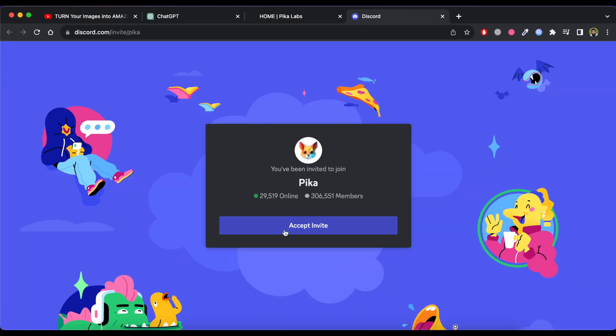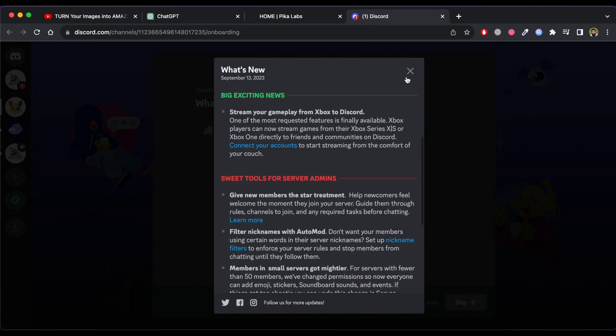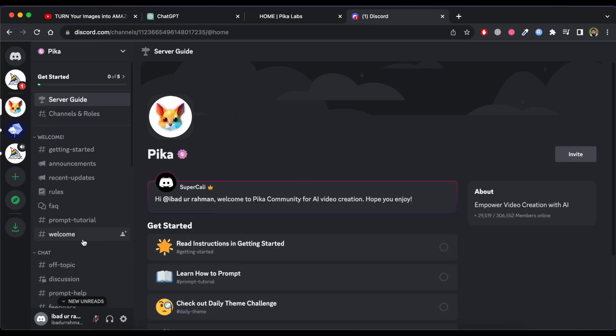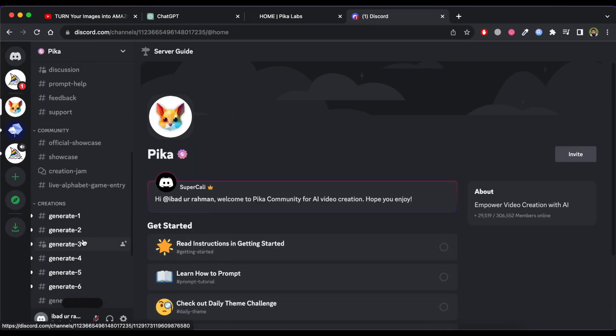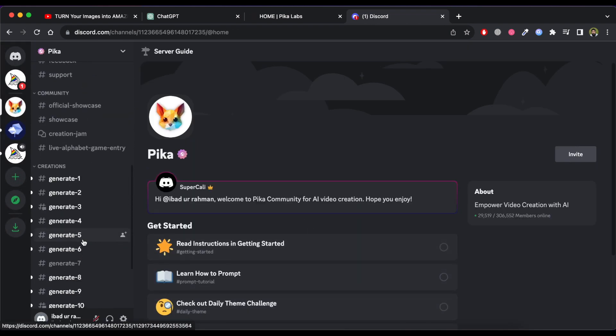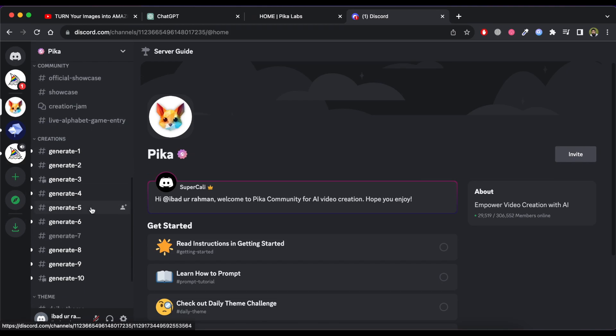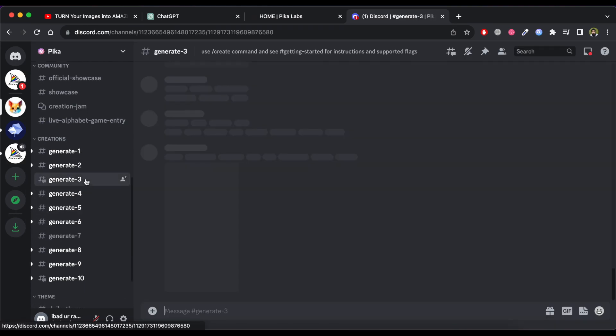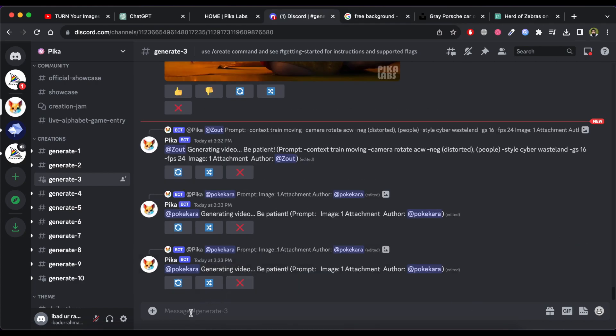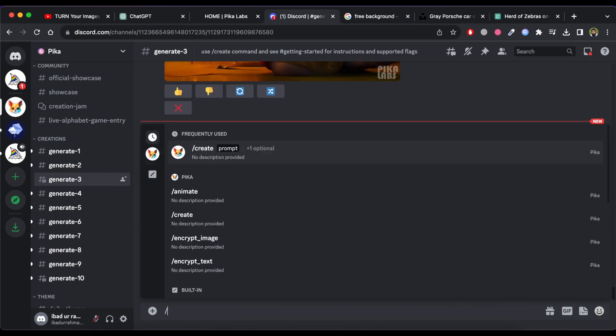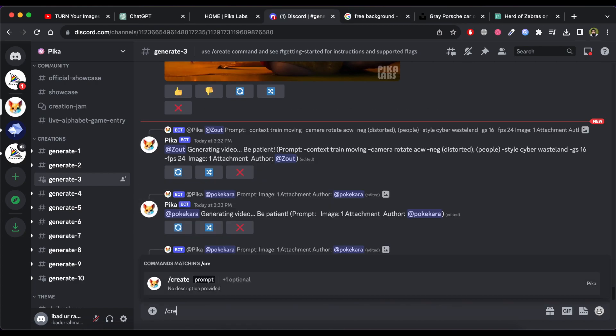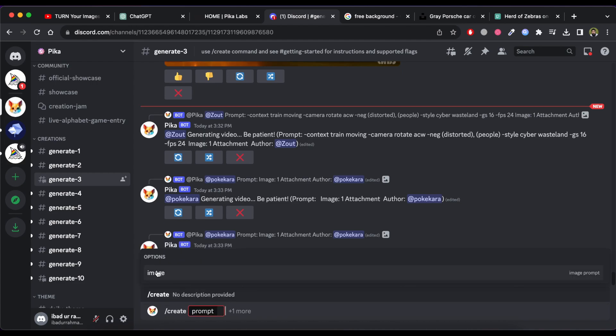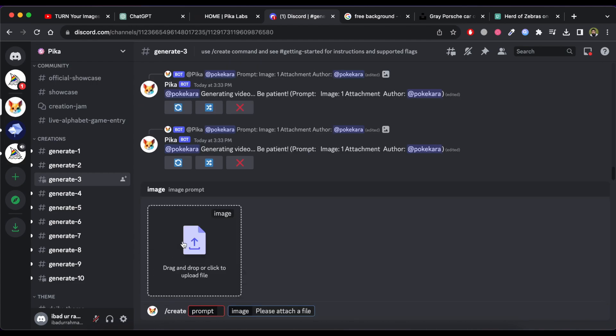Now click on accept invite button. Scroll down and click on any creations from the given list. I click on generate 3. Now in message section write down create and select create prompt option. Now click on more and select image option.